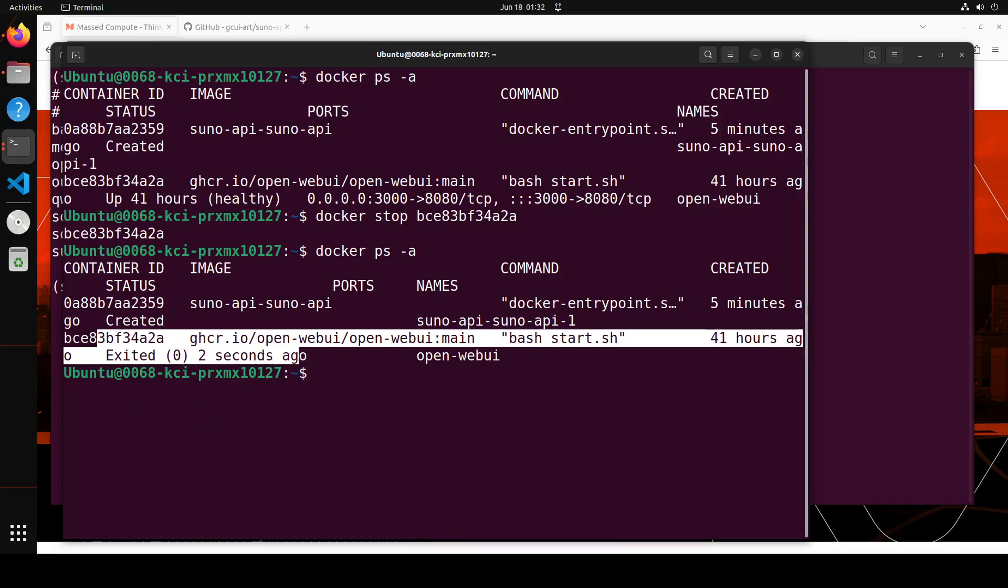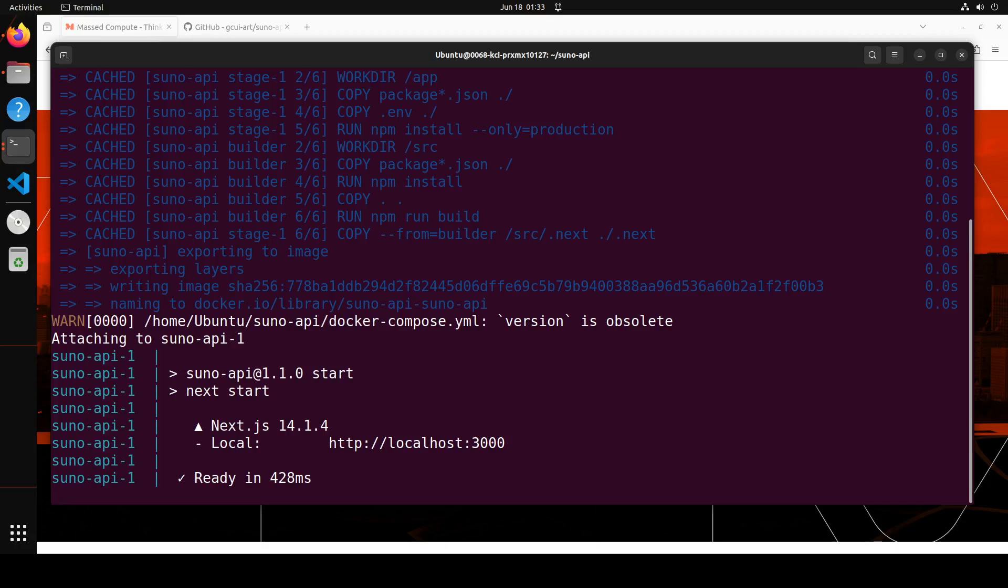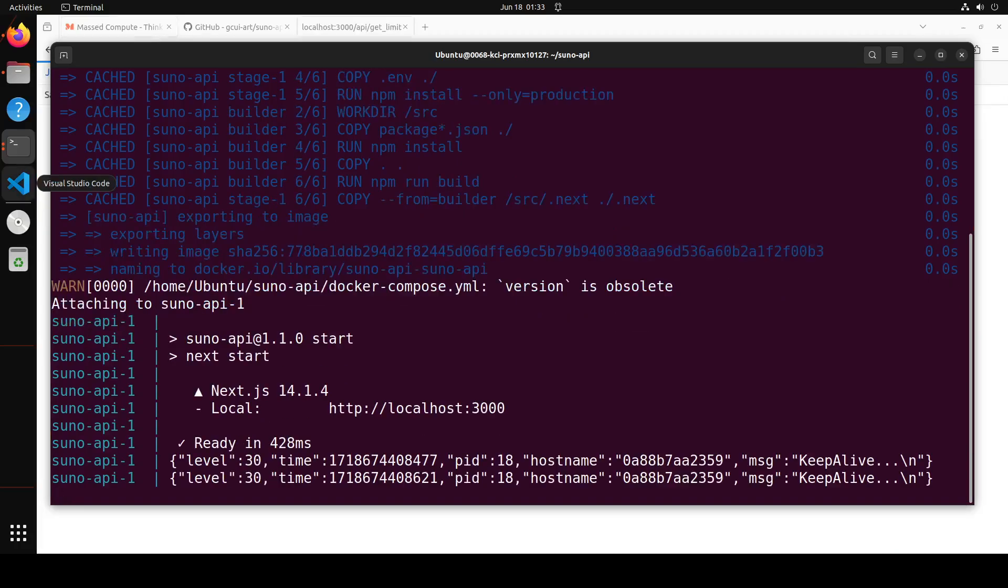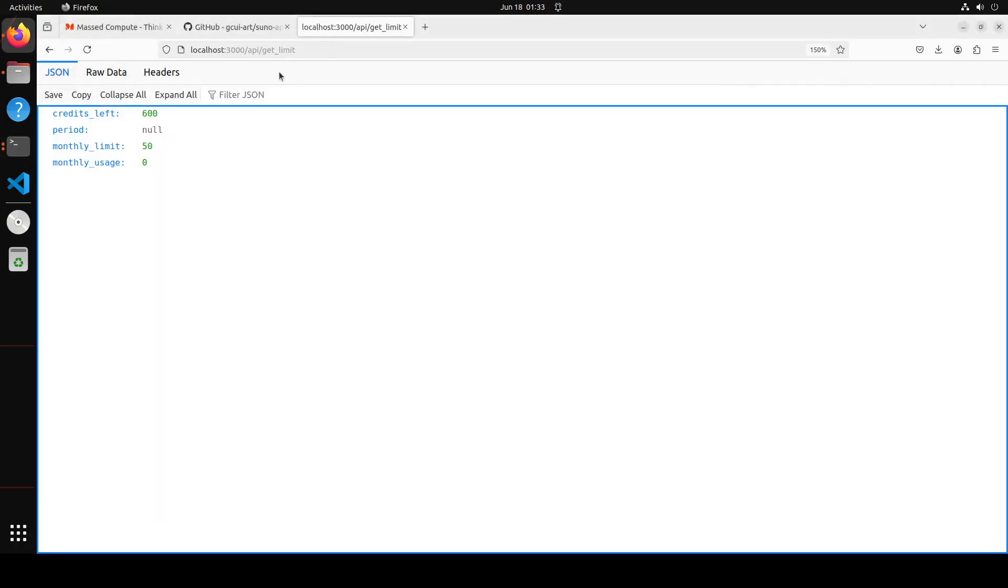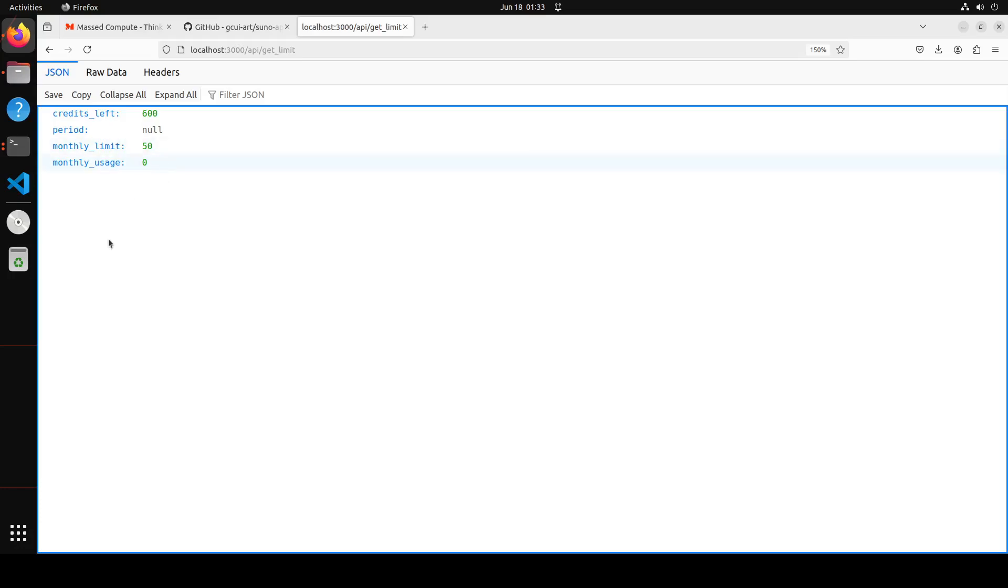So I rerun it again and you can see that it is now running at port 3000. So you're all good to go. So if you access this address port 3000 with this API call, like get underscore limit, then you will get something like this: credit left 600 period, monthly limit 50, monthly usage nil. So it's all good to go. So it means that our API has been installed correctly.